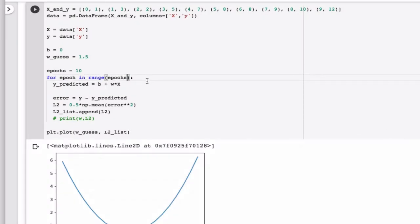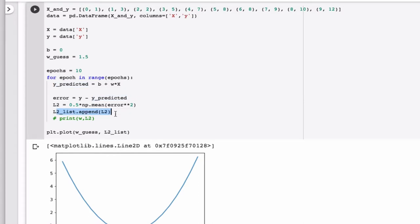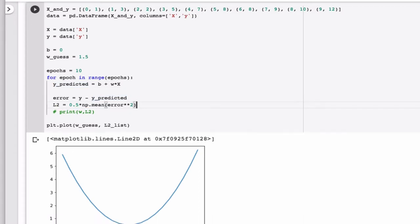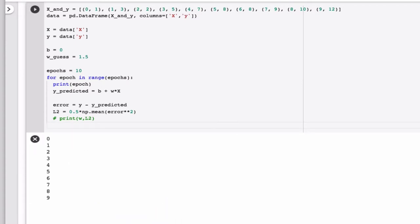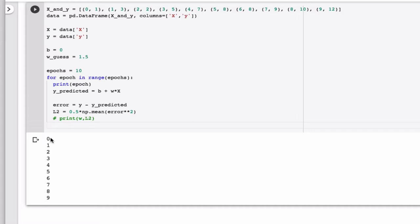So this will do whatever is in here 10 times. Let's just print out epoch so you can see what happens. And we don't need this plot here anymore. So you can see this loop now simply loops from 0, which is where Python starts to count, all the way up to 9. So it does this 10 times. Let me just set this back to 1 for now, so it only does it once.